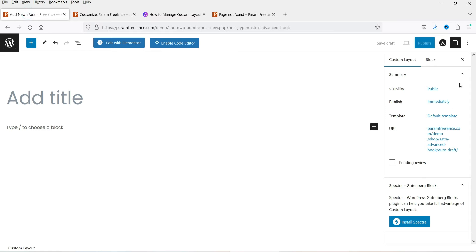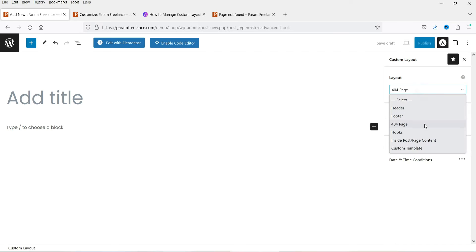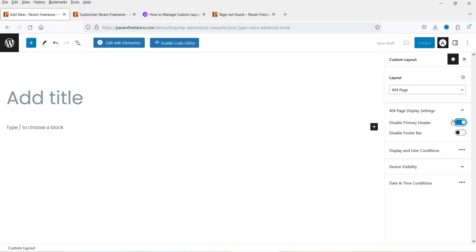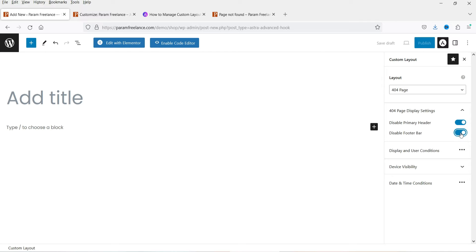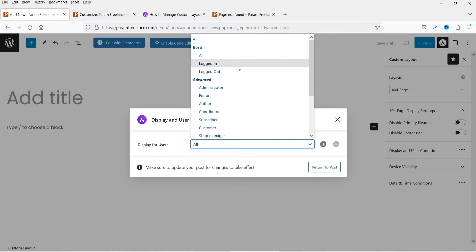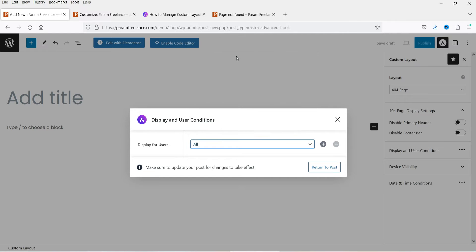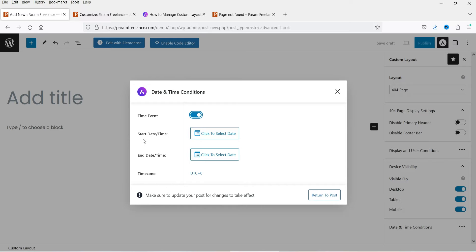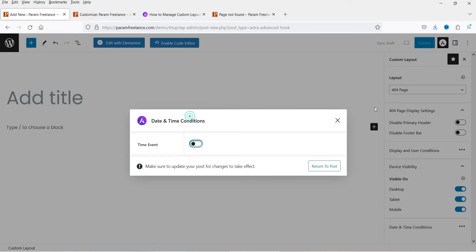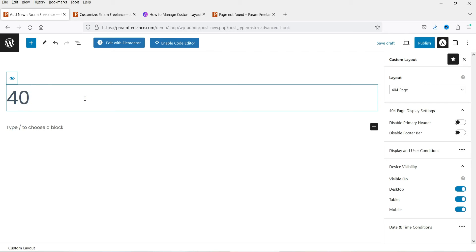We're going to create a new 404 page layout. Under Astra, the 404 page layout type is selected. In the 404 page display settings, you can disable the primary header and disable the footer on the 404 page. I'm going to leave all those disabled for now. Under Display and User Conditions, I'll select all users. Device visibility and schedule options are also available. Let me name it '404 Page Number One' and click Publish.